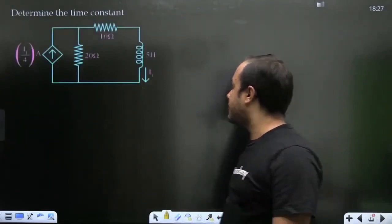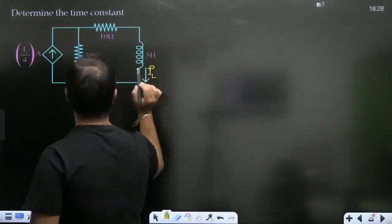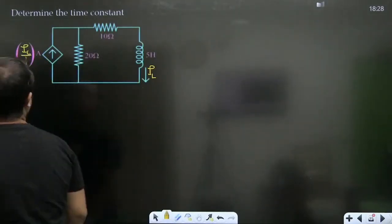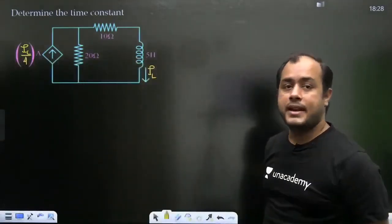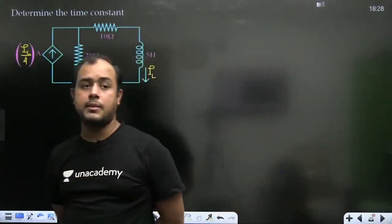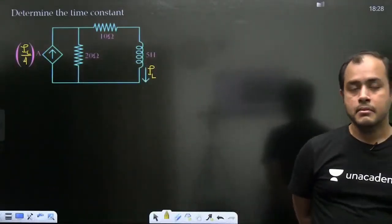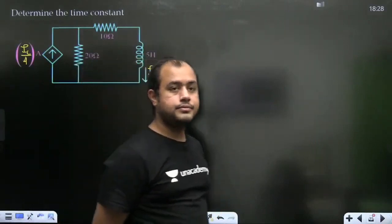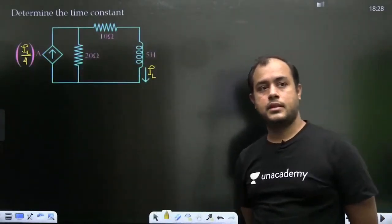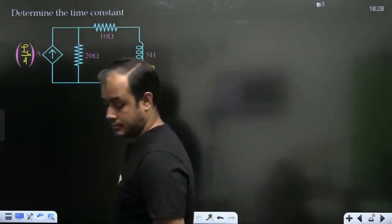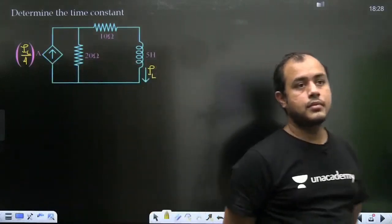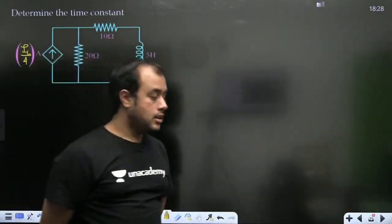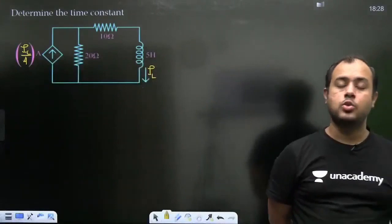Agla: determine the time constant. Yahan IL dikhaya rakha hai, aur yahan jo current source hai, this is IL/4. Baaki 20 ohm, 10 ohm aur 5 henry hai. Yahan dependent source aa gaya, to is baar thoda sa dimag lagana padega R_equivalent nikalne ke liye. Come on everybody, kaun nikaal ke dikhayega answer?